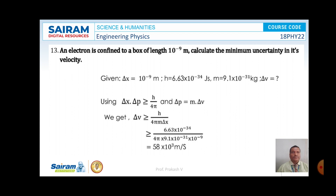Further, delta p can be written as m times delta v. Therefore, delta v is greater than or equal to h by 4 pi m delta x. Substituting the values of h, m, and delta x, and on simplification, the value of delta v — the uncertainty in the velocity — is equal to 58 × 10³ meter per second. This is the solution for this problem.